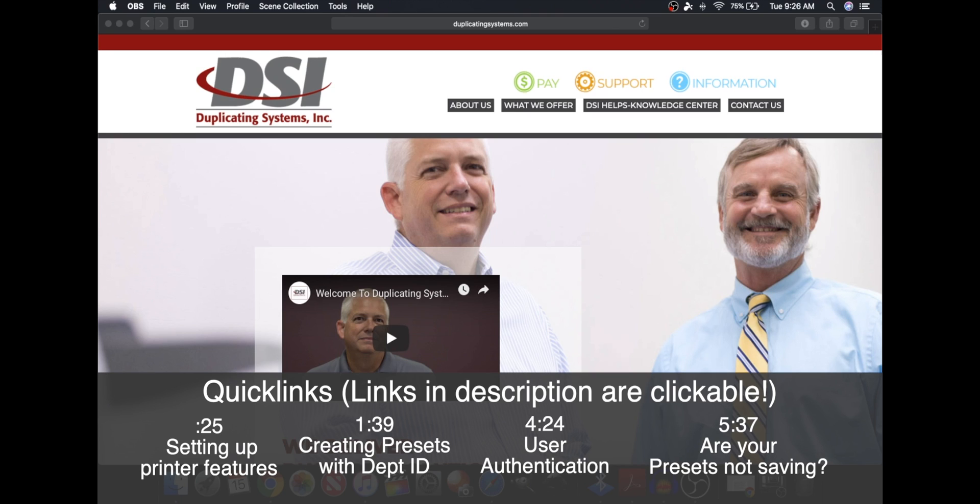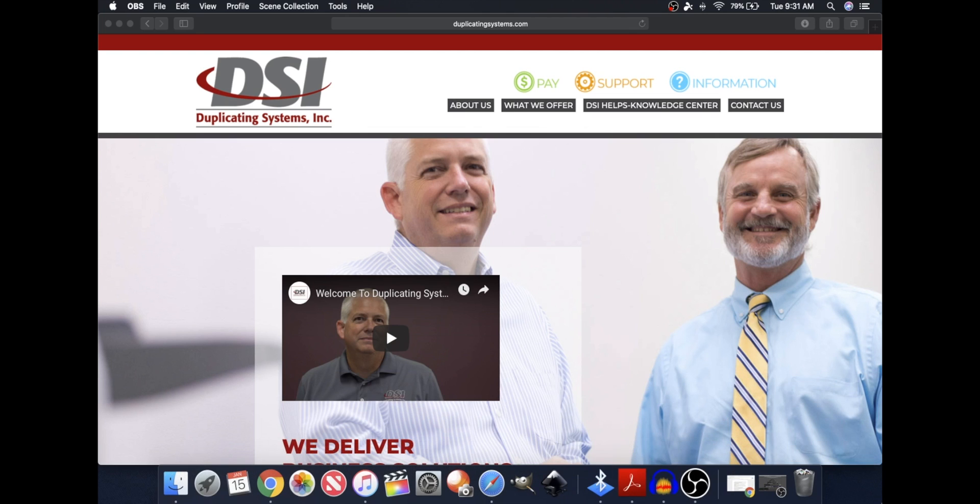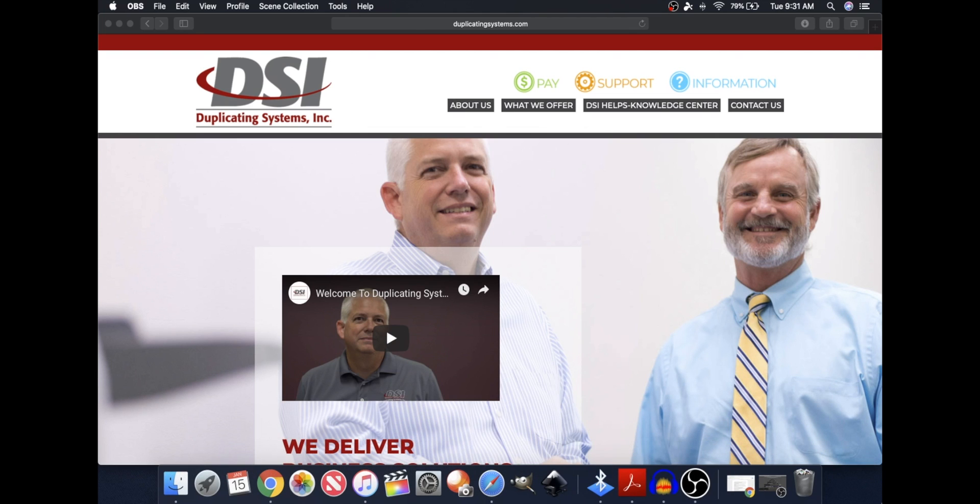Part 2 of this video will cover creating Canon printer presets with department IDs or user authentication. So let me begin with Part 1 of this video, which is telling your computer what features your printer has.